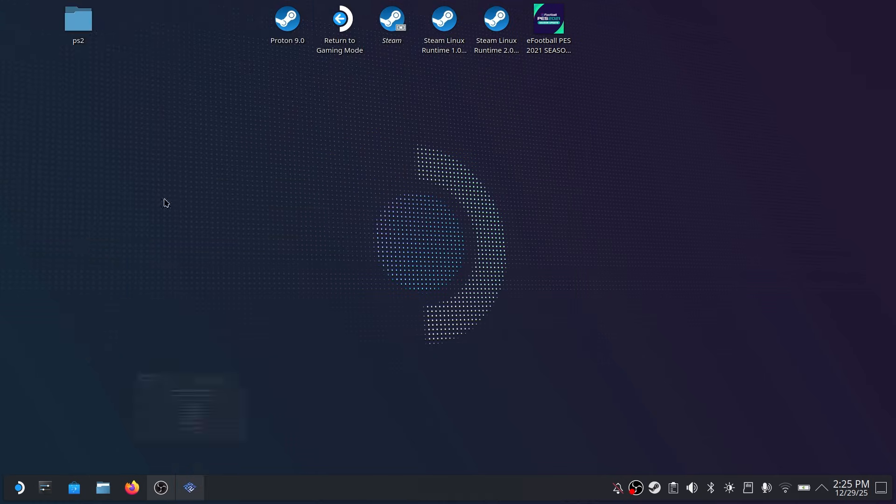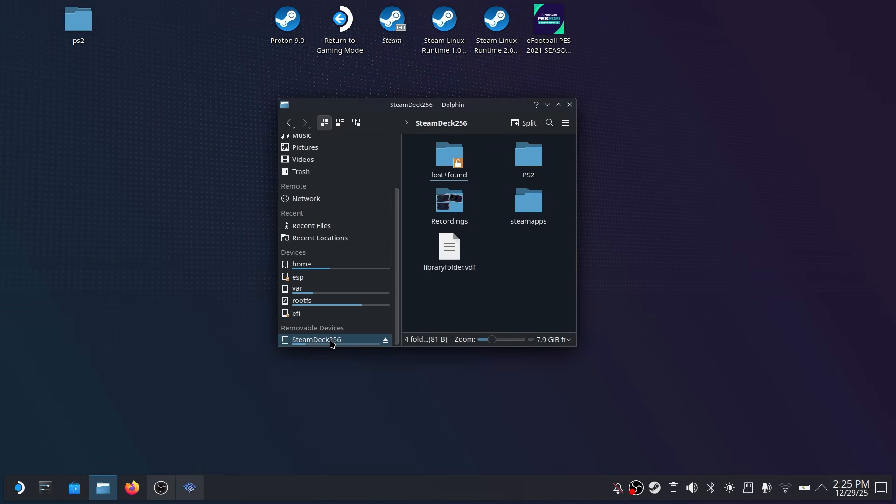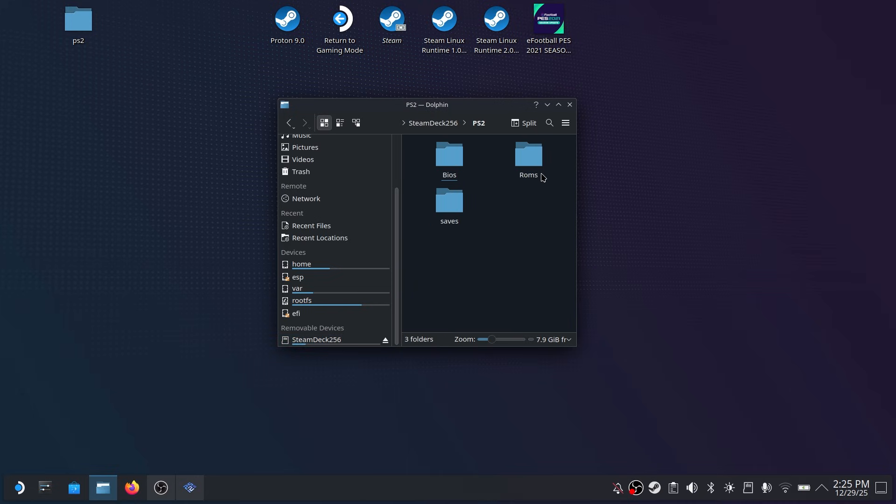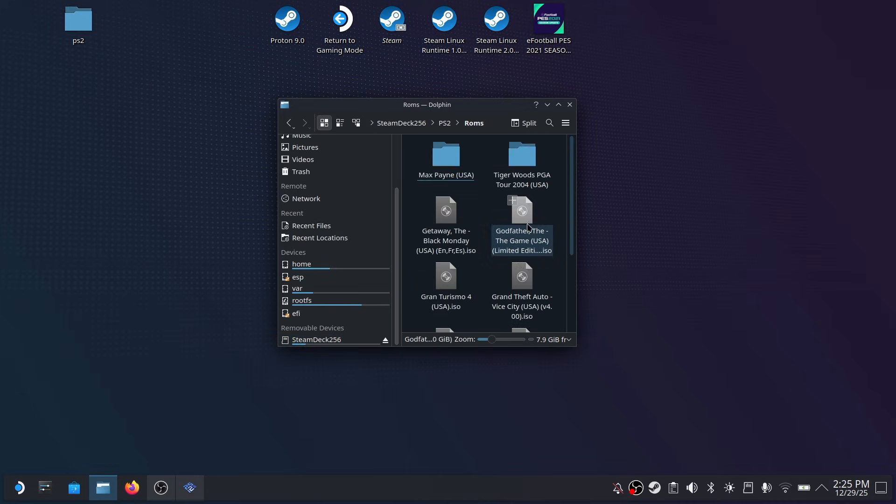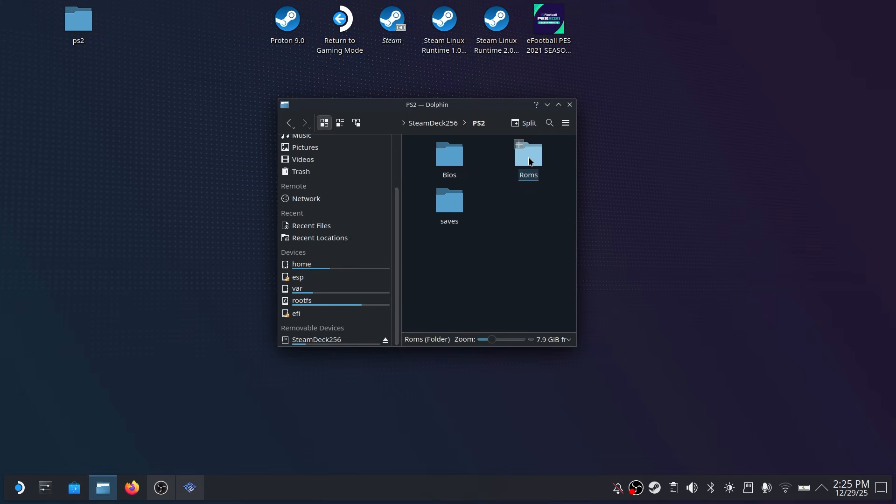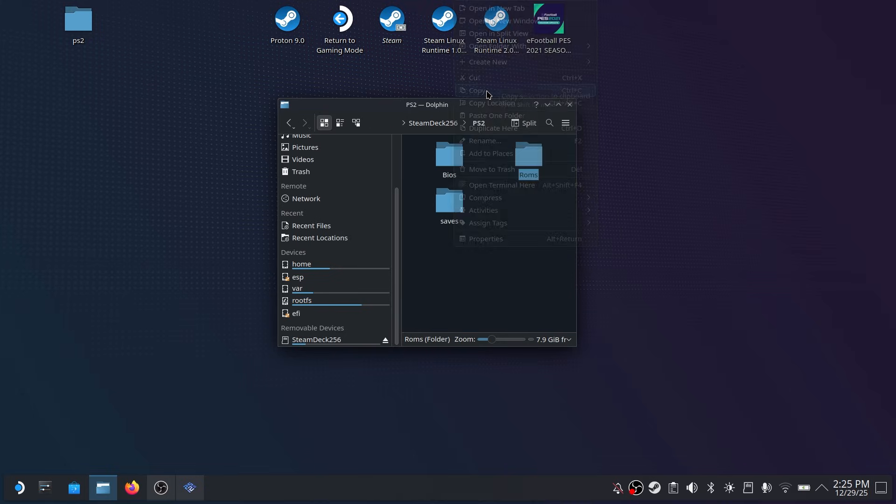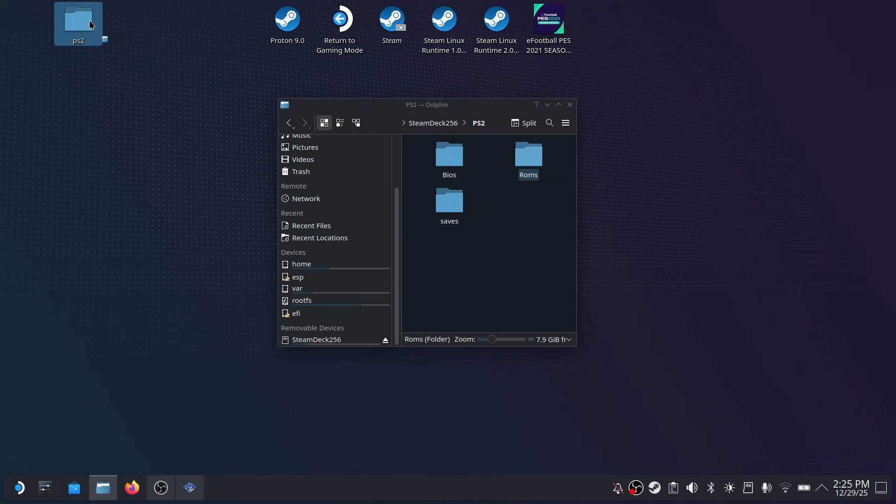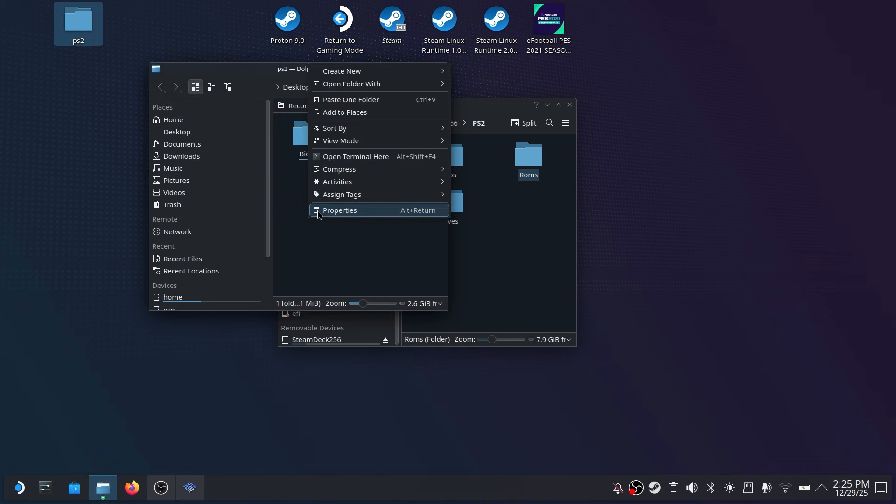Now just like the BIOS I do have a copy of ROMs on an external SD card and I'm also going to take this copy and then paste it into that PS2 folder we had created. That way everything is run locally on our Steam Deck. So go ahead and copy that folder of any ROMs that you may have and just simply name it ROMs.